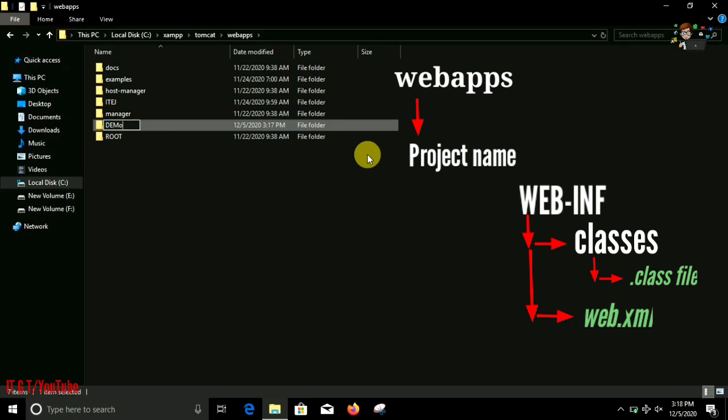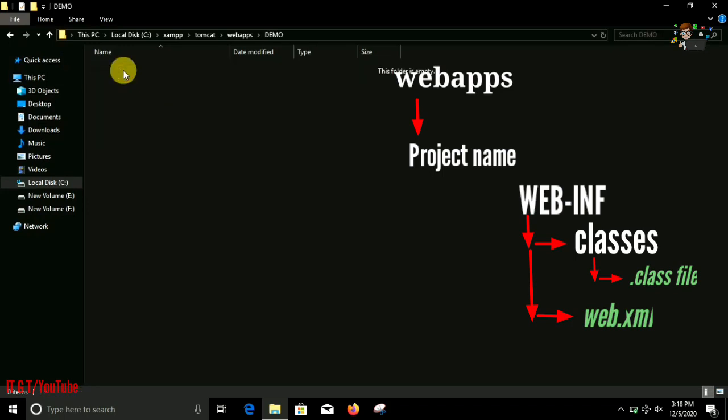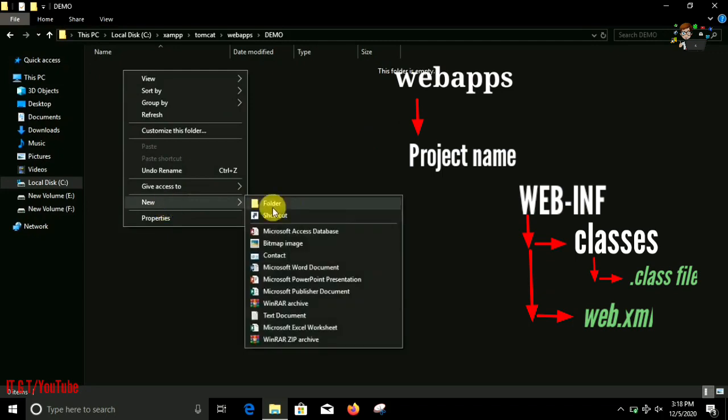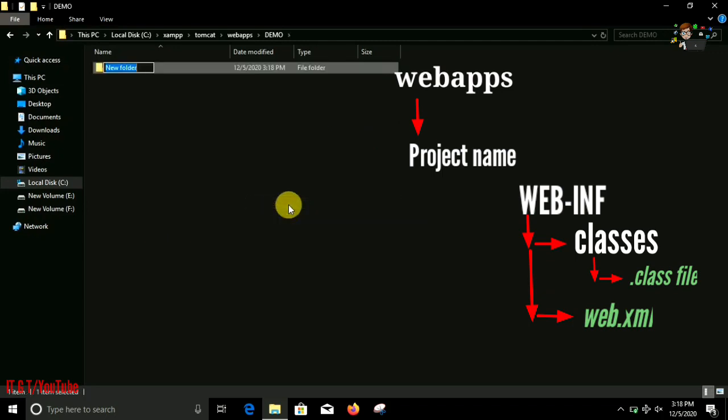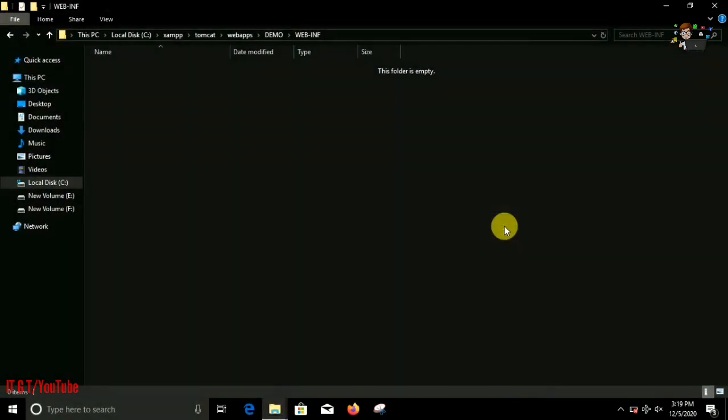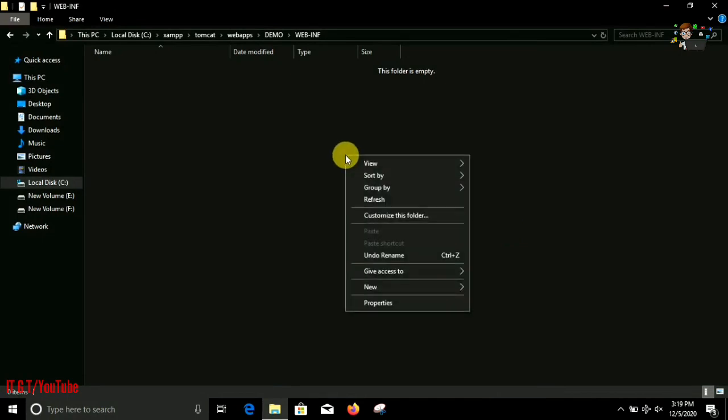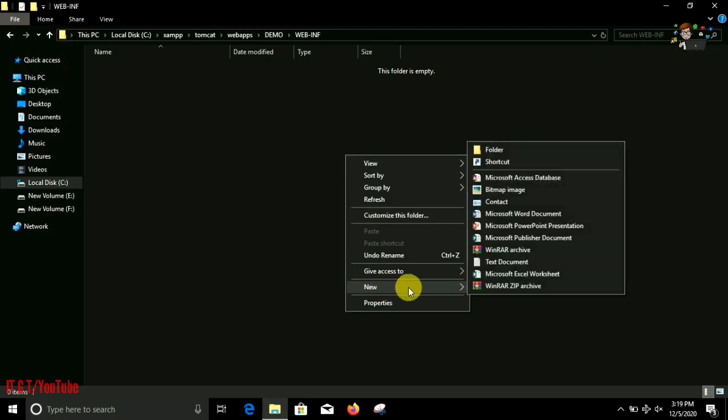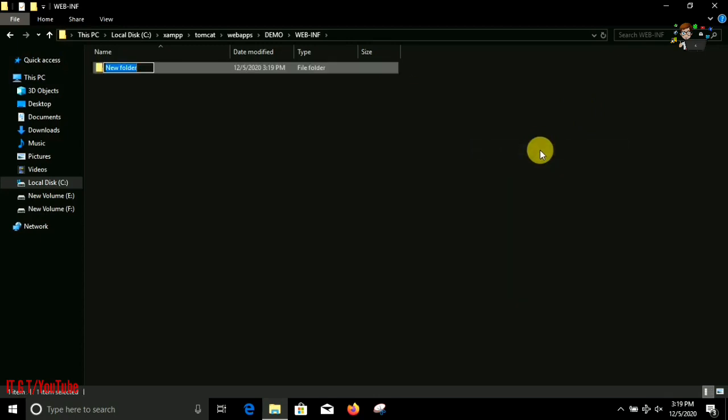Create a new folder and give it your web application name. I'll give it a name as demo. Inside it we have to create a new folder called WEB-INF, all should be in capital letters. Then inside WEB-INF folder we have to create a new folder called classes folder.